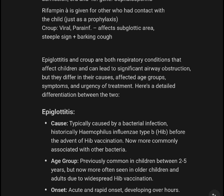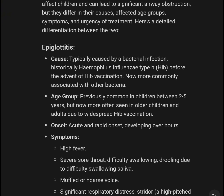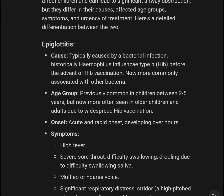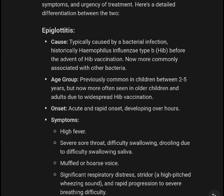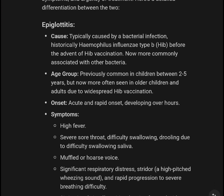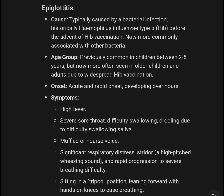Croup is viral, caused by parainfluenza, and affects the subglottic area, showing the steeple sign on X-ray with a barking cough. Epiglottitis and Croup are both respiratory conditions that affect children and can lead to significant airway obstruction. They differ in their causes, affected age groups, symptoms, and various clinical trends.